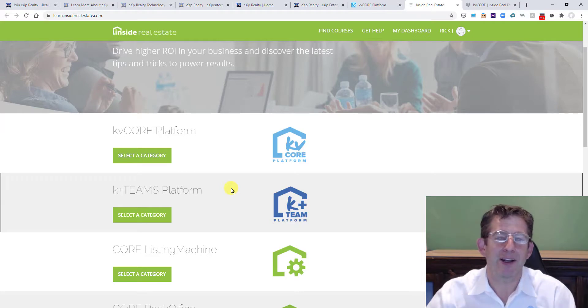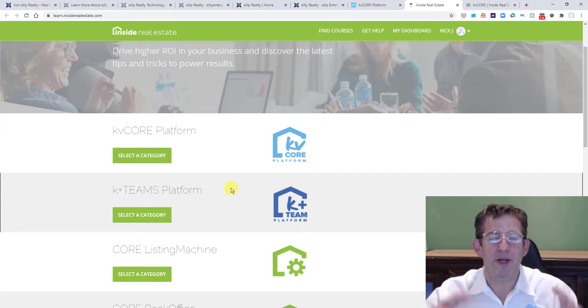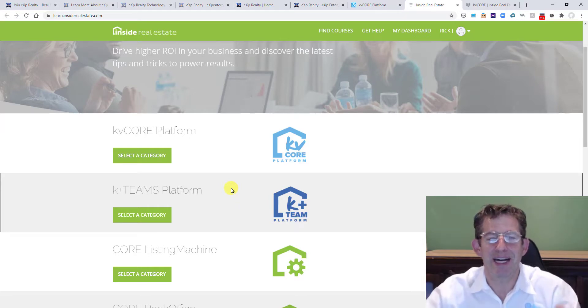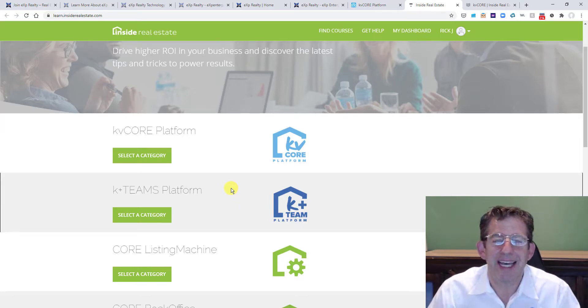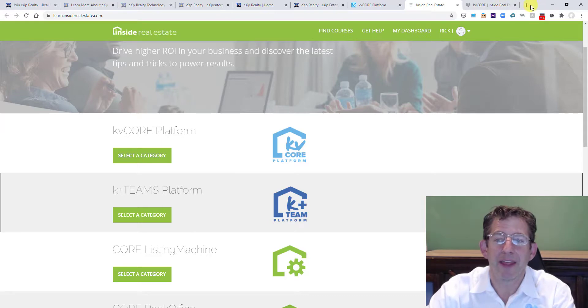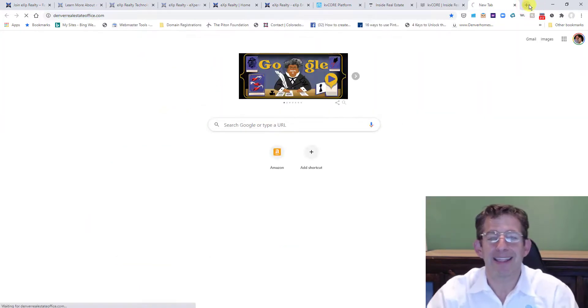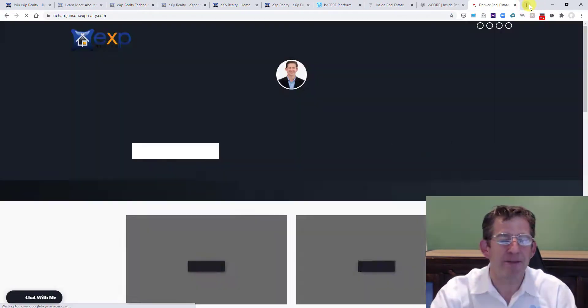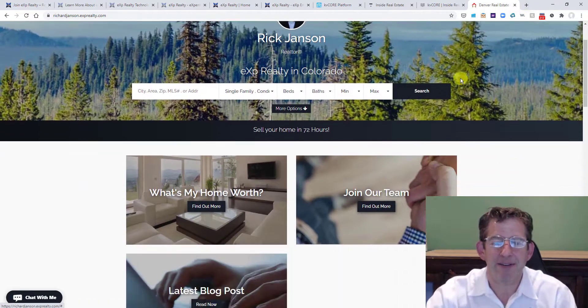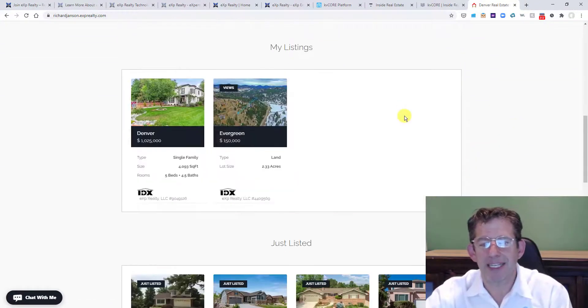Make it rain, KV Core, like you can do all this stuff within KV Core to generate leads and to show the world that when you put out there, hey, this is my website. I'm a professional. Look at this website that I've customized with join my team.